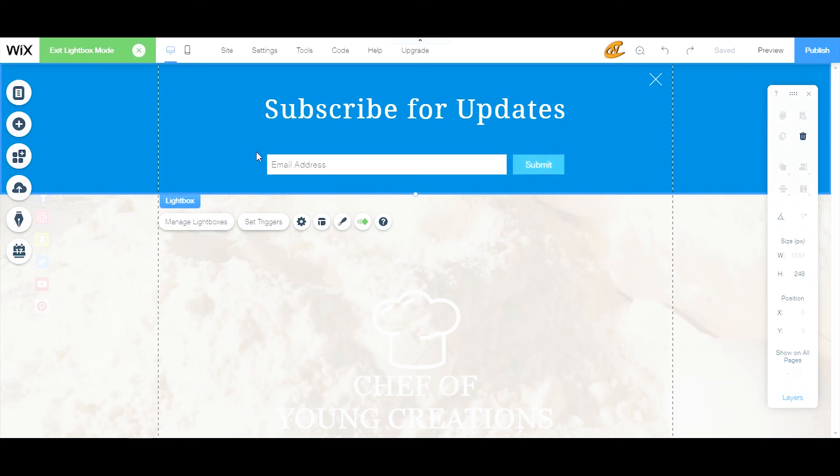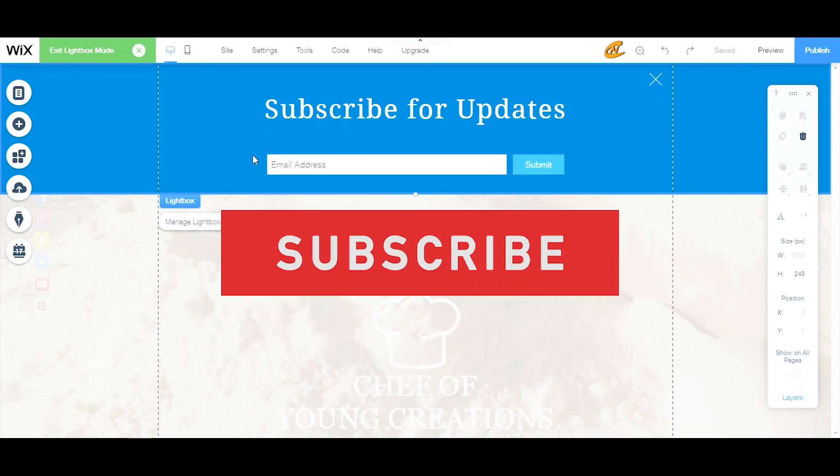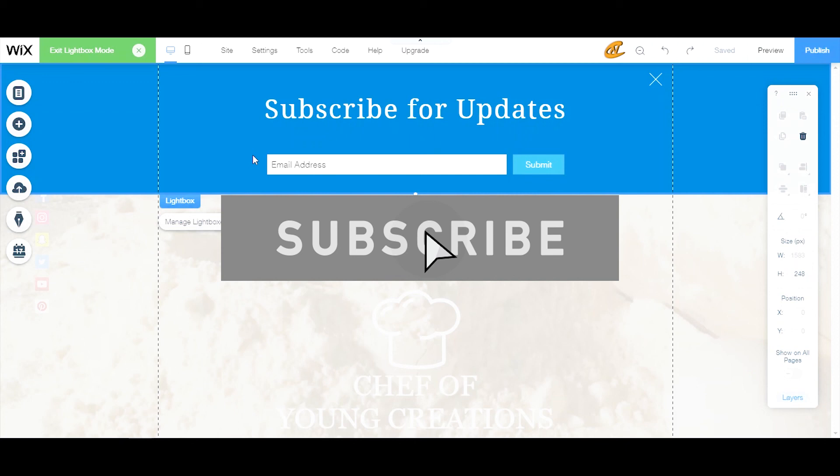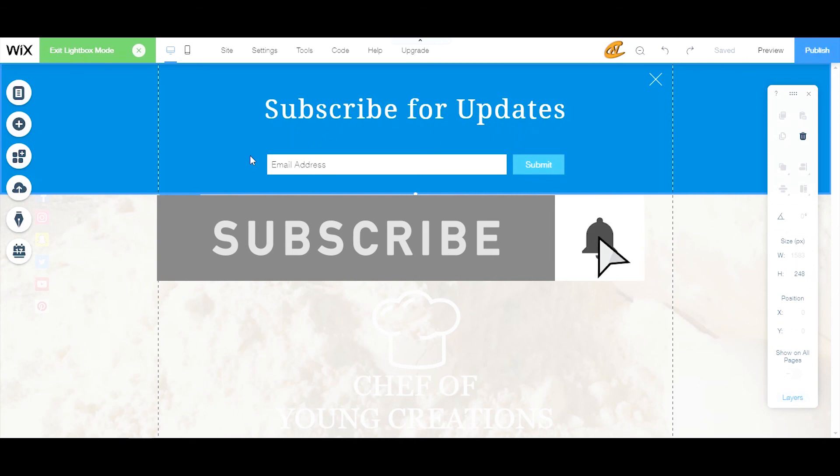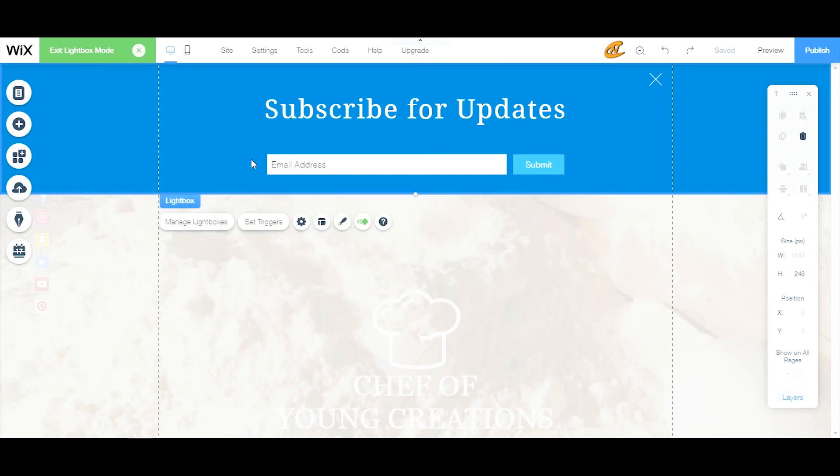Thank you so much for watching. If you like this video hit that like button for me please and subscribe if you aren't already. I will see you in the next video. Thanks very much, ciao.